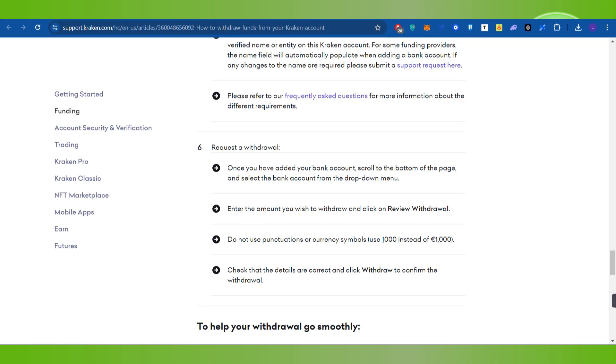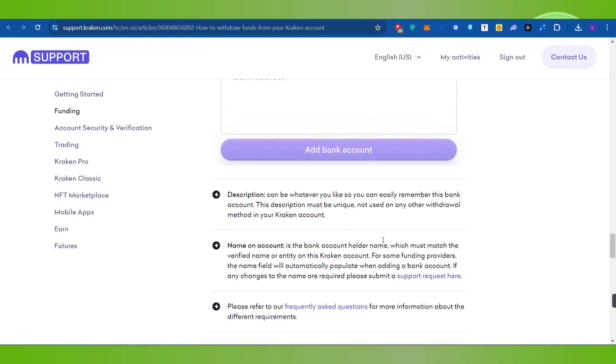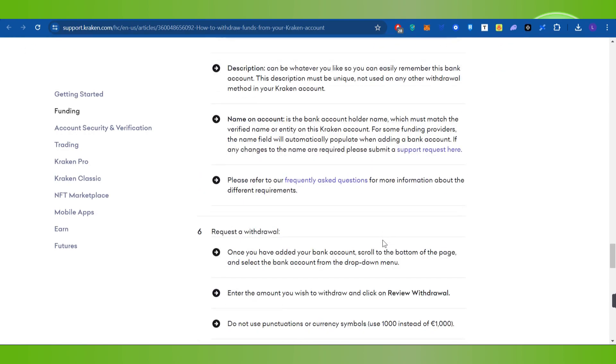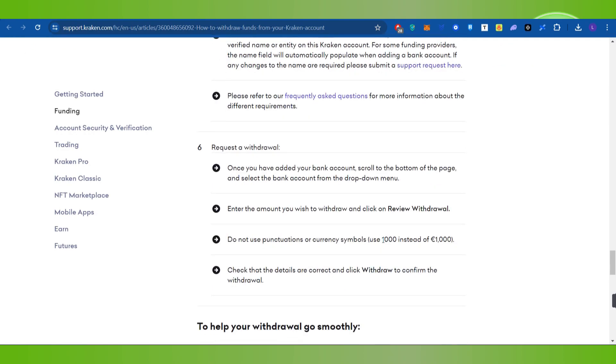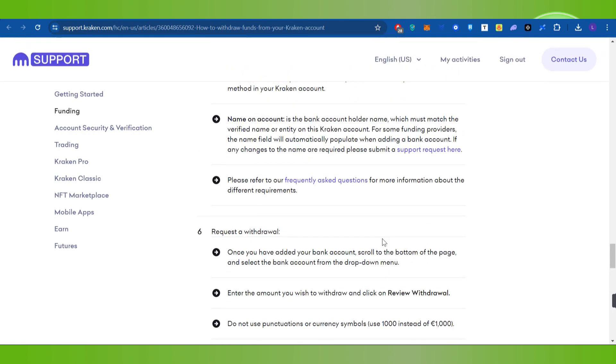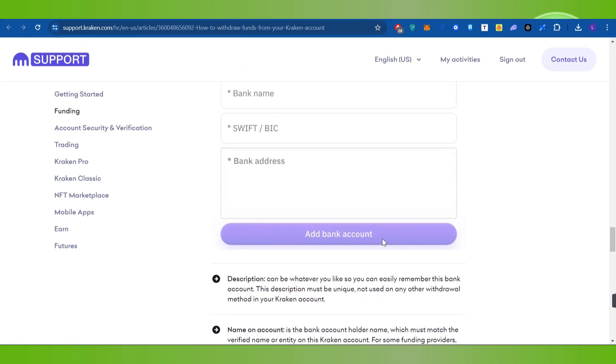On the next page, enter the amount you want to withdraw and confirm your withdrawal. This way you'll be able to easily withdraw your money to your bank account in the UK.